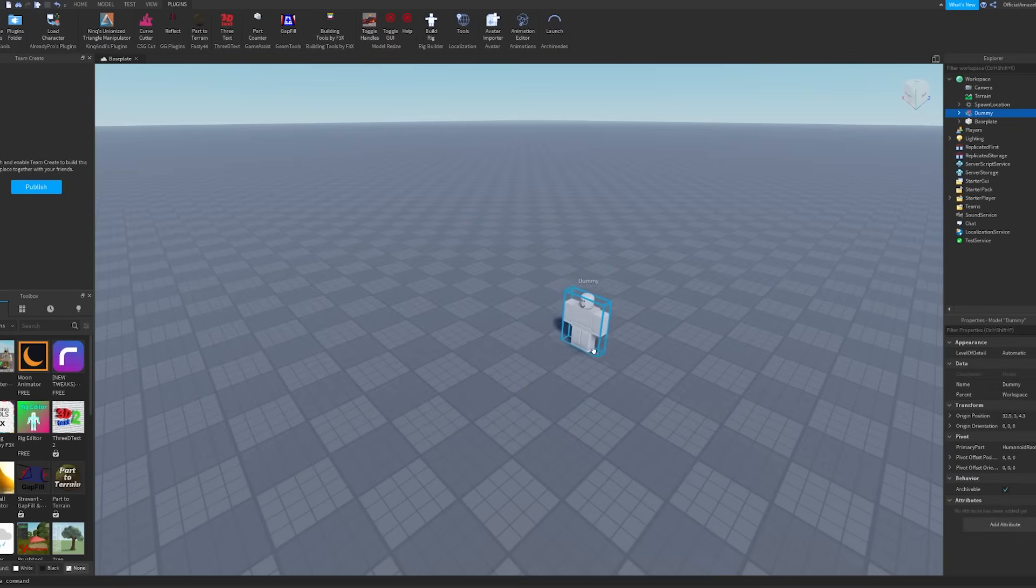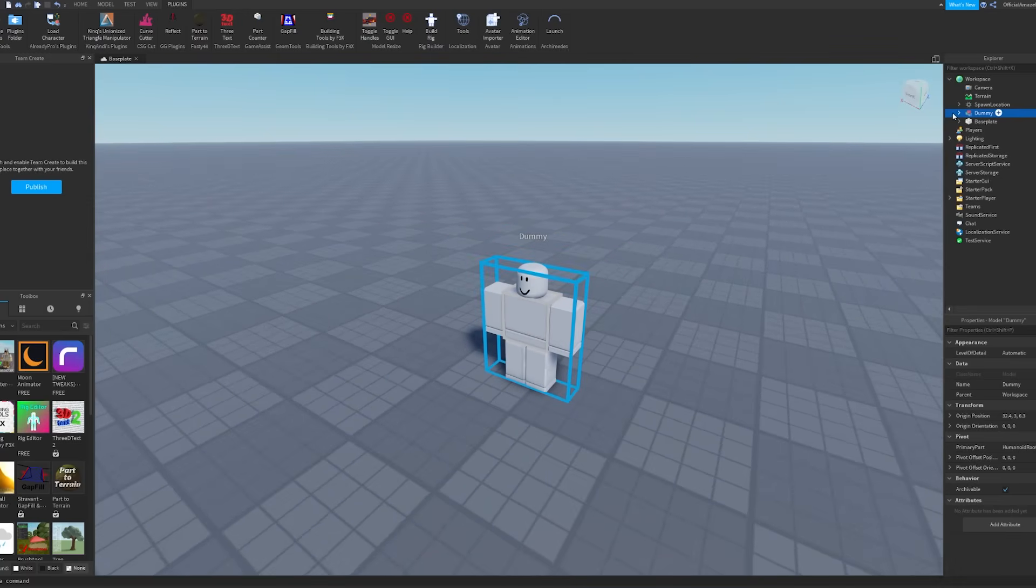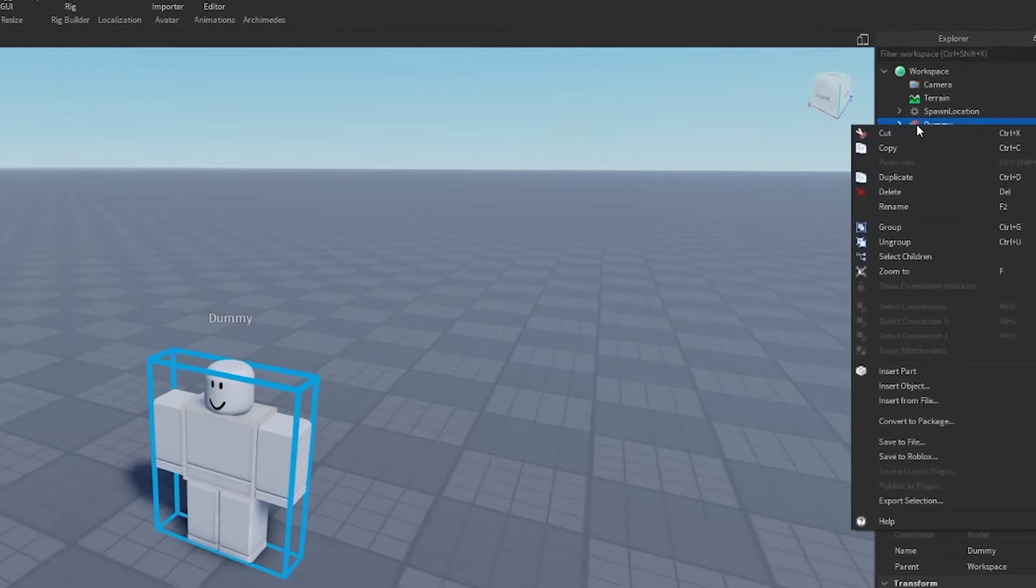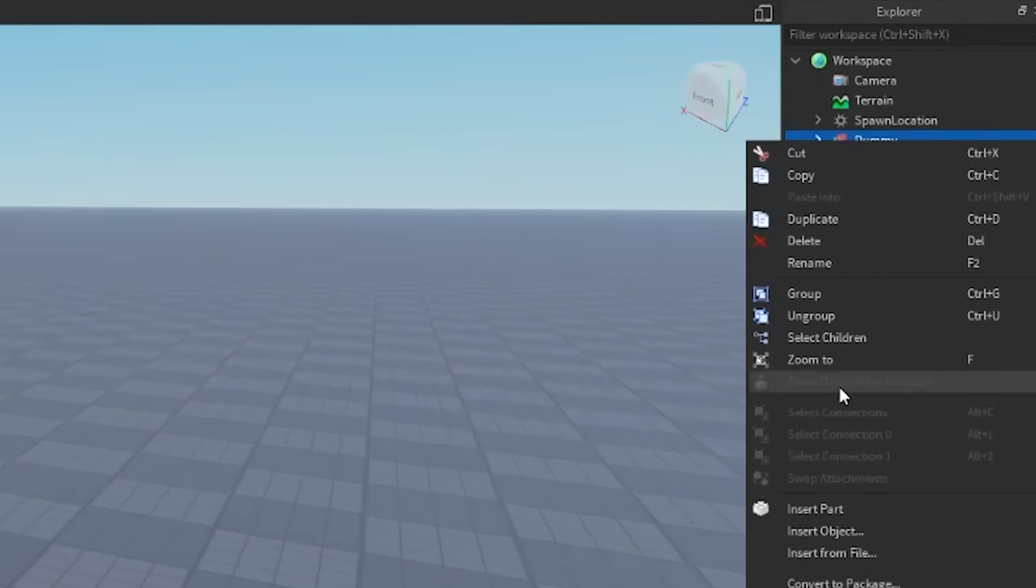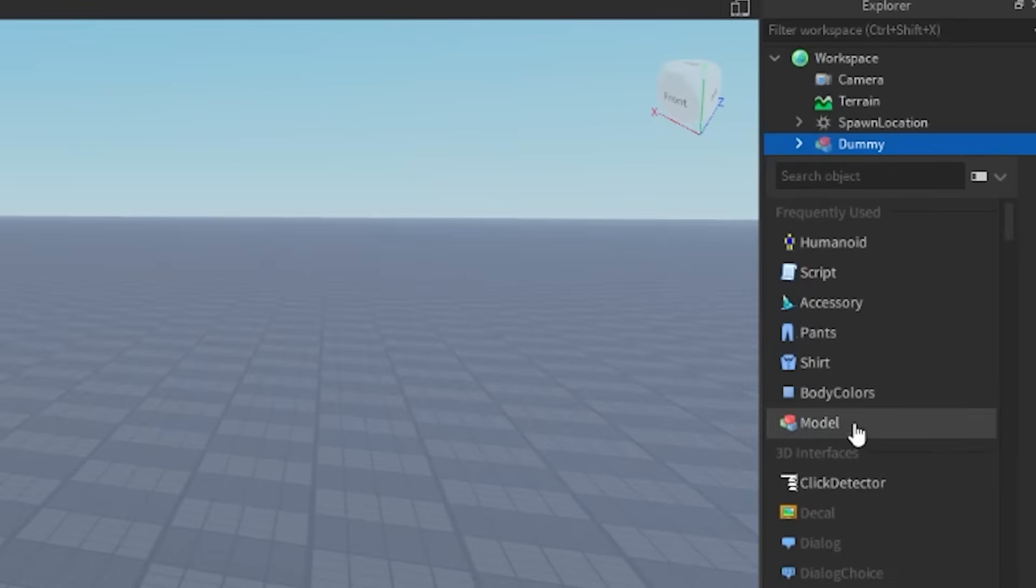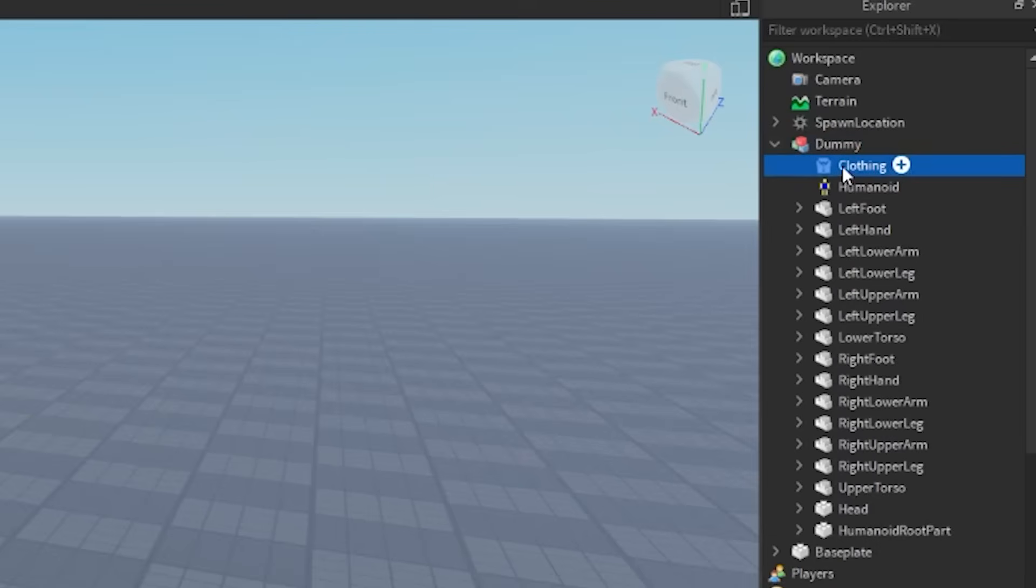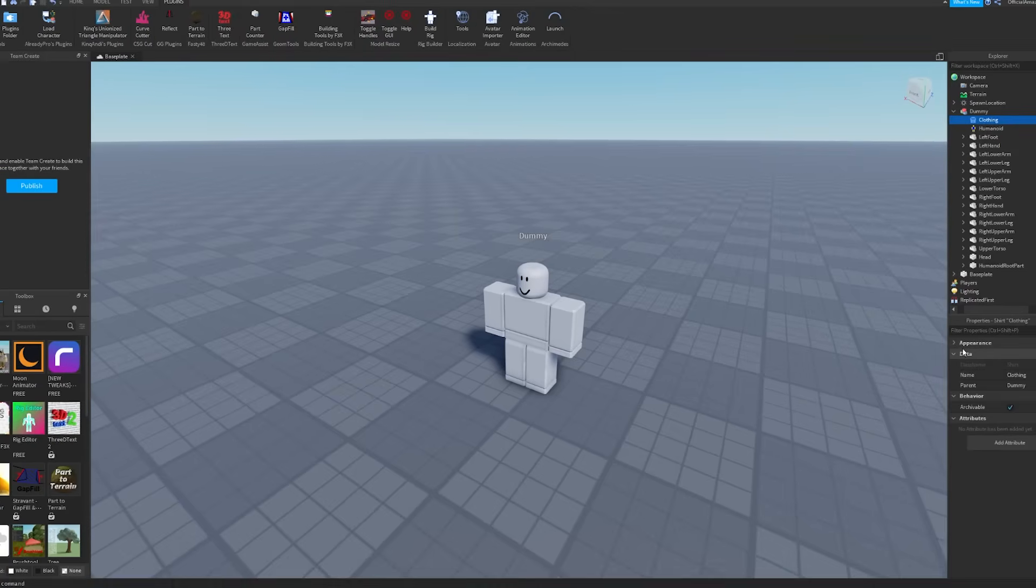Then what you want to do is in the Explorer over here where it says Dummy, you want to right-click it, press Insert Object, and then you want to add a shirt or pants depending on if you want to do a shirt or the pants. But we'll do the shirt because I opened up a shirt. Then you just want to click on it here.